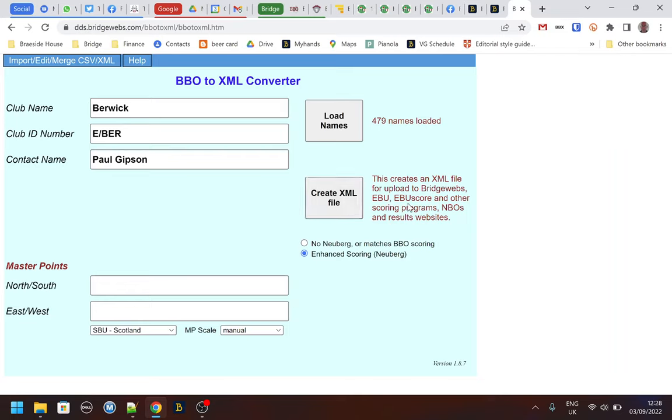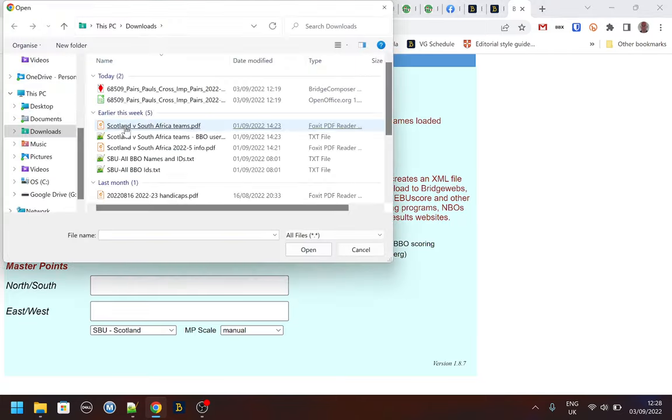But here I want to delete the robot pair and rescore the event. So I go to the top left and I import the CSV file.